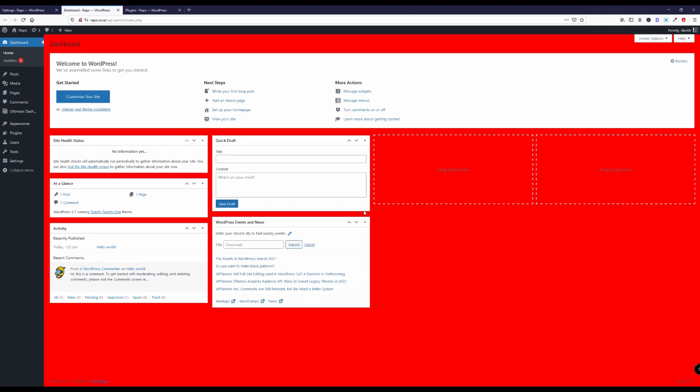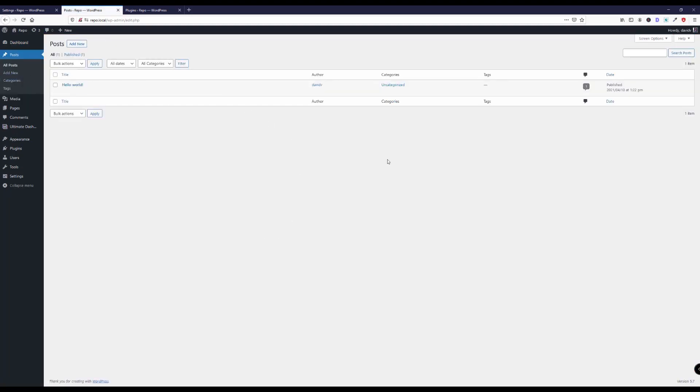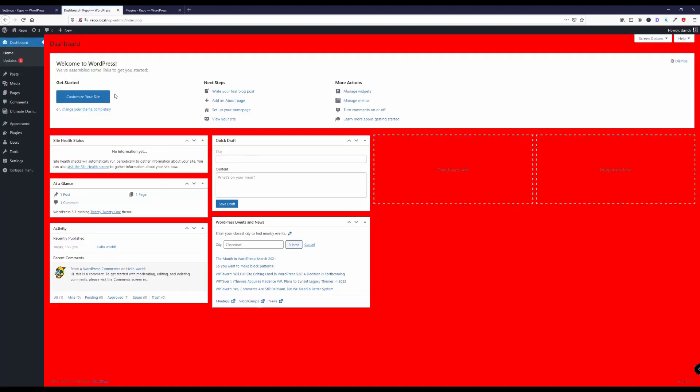Hit refresh and now we have a beautiful red background here on the WordPress dashboard. As you can see if I head over to posts, this does not affect the rest of the WordPress admin area, it only affects the WordPress dashboard.